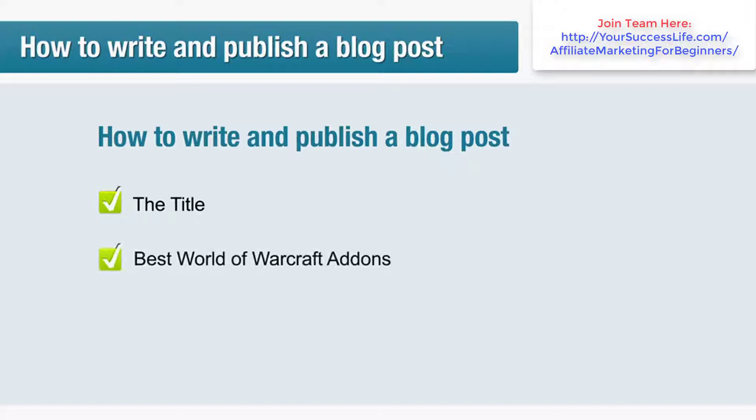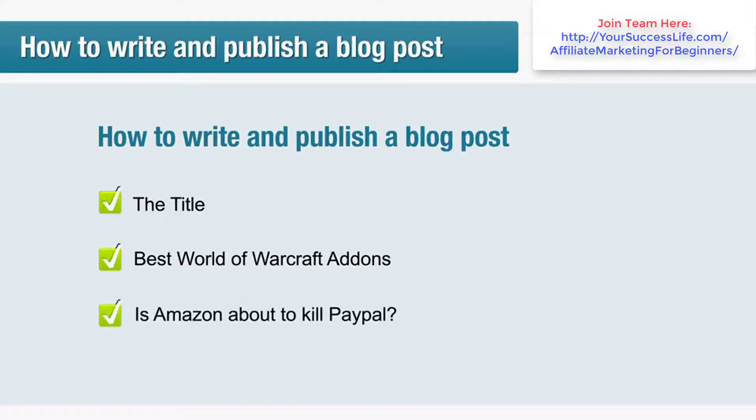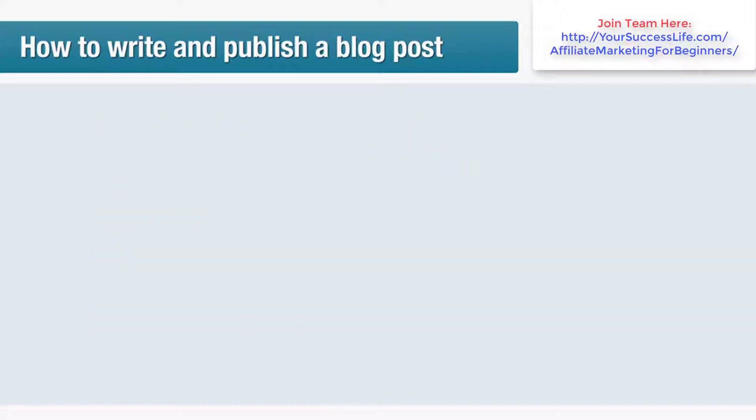Here are a couple of examples of well-written blog titles: Best World of Warcraft Add-ons, and Is Amazon About to Kill PayPal? Notice how each title contains two important keywords that not only catch the eye but are also likely to be searched for by the target audience.